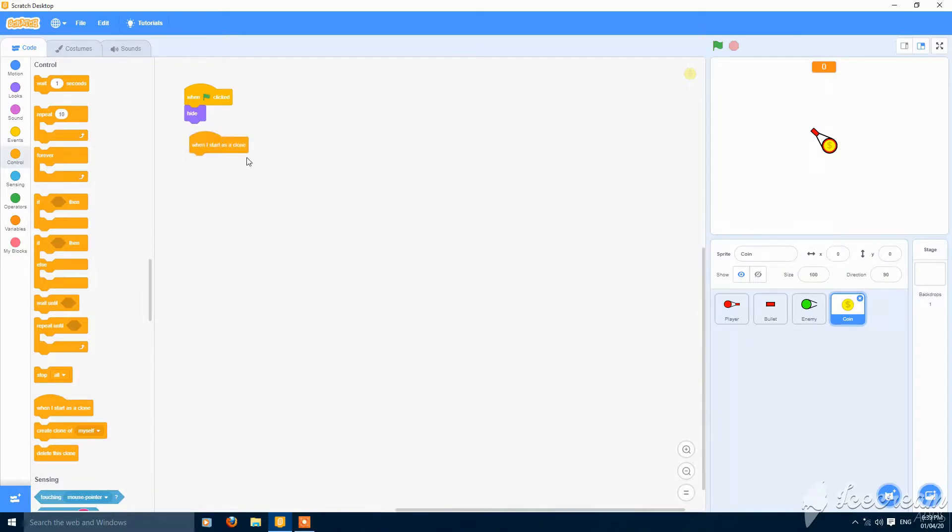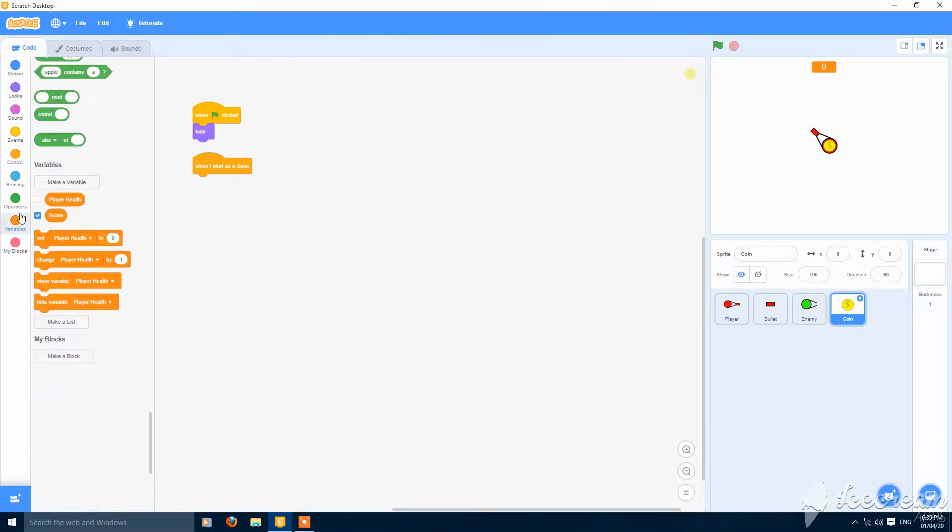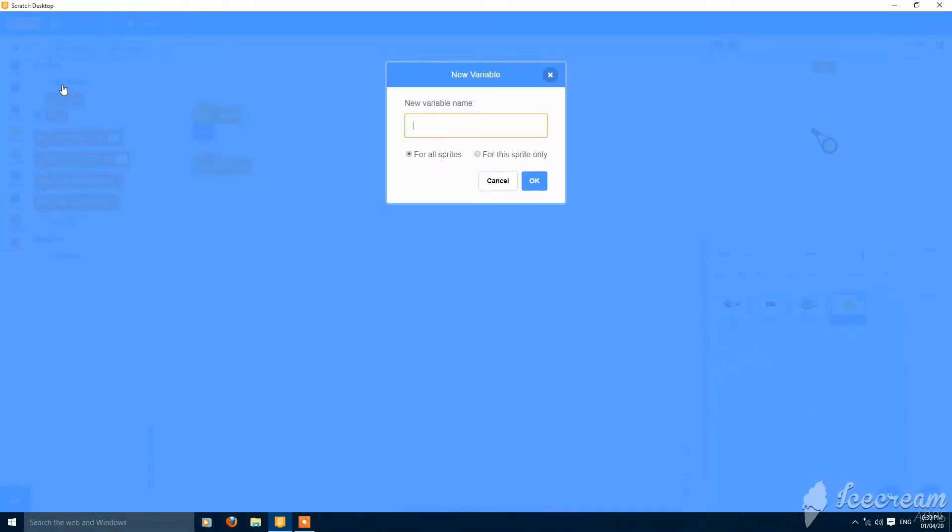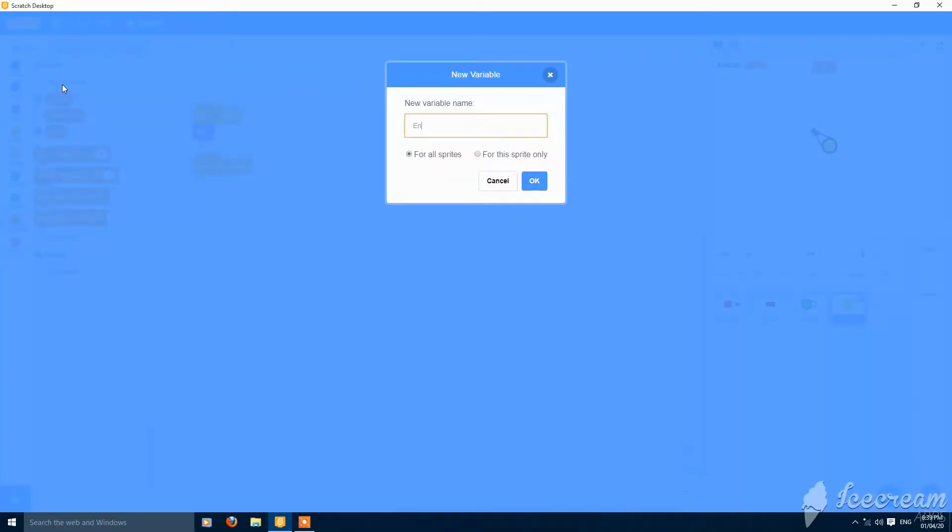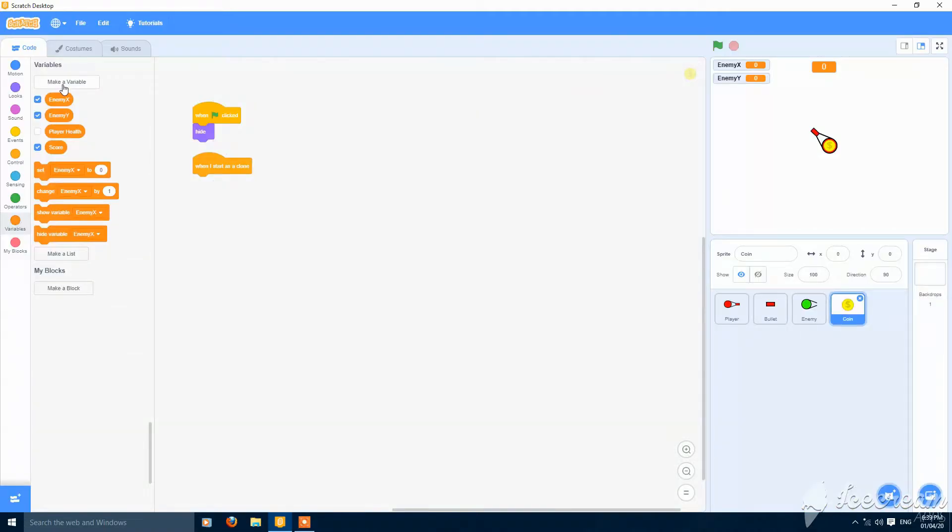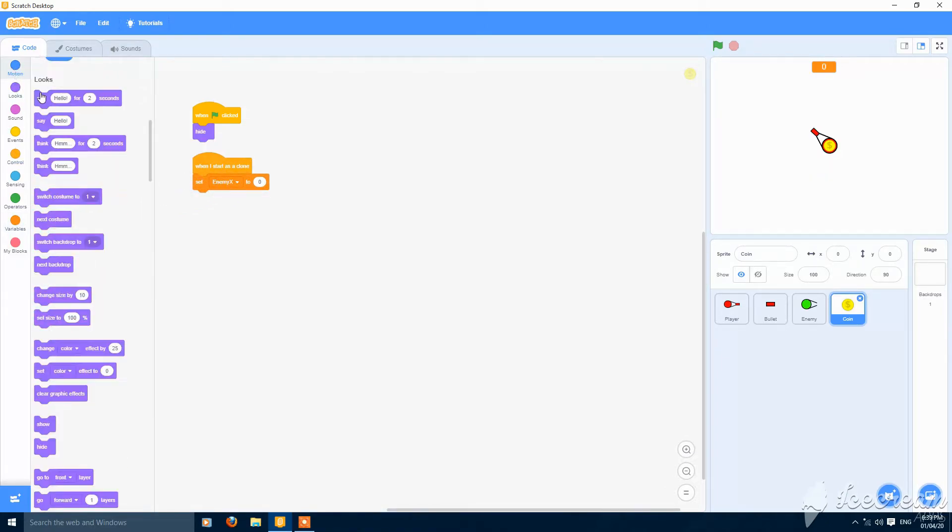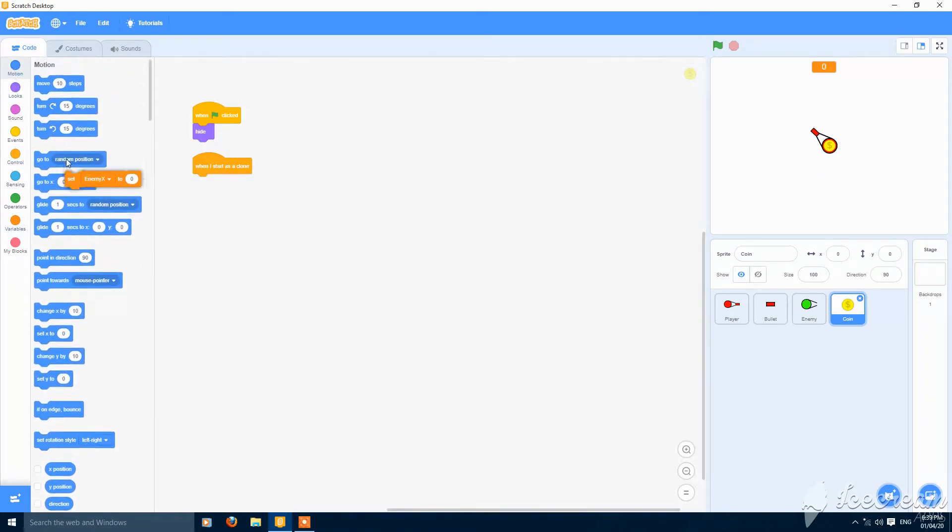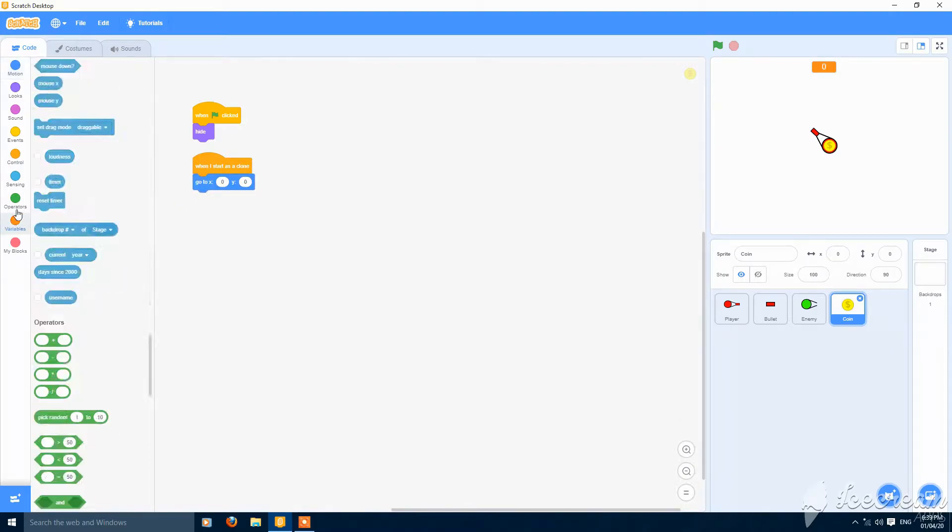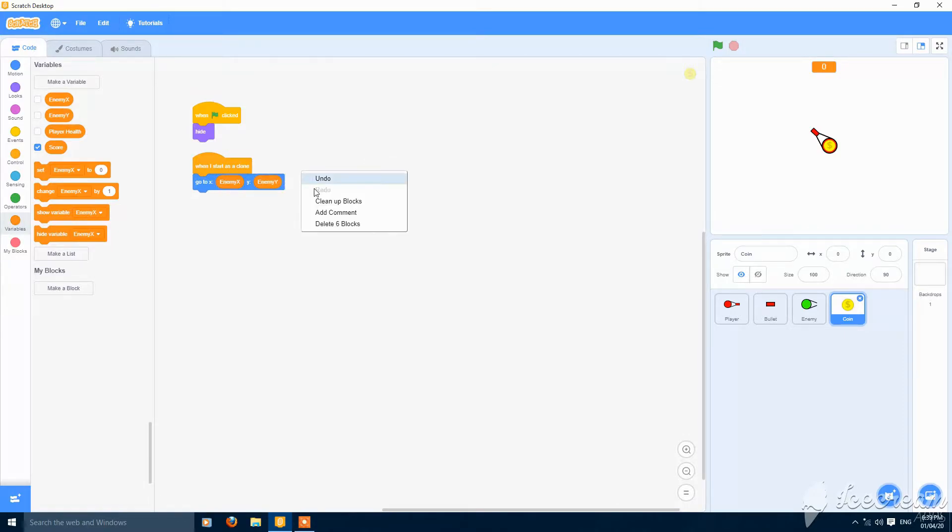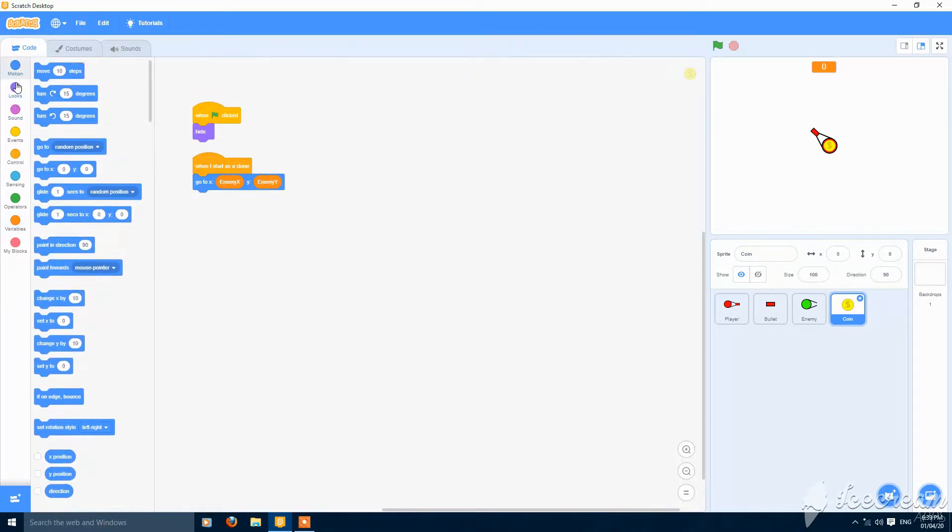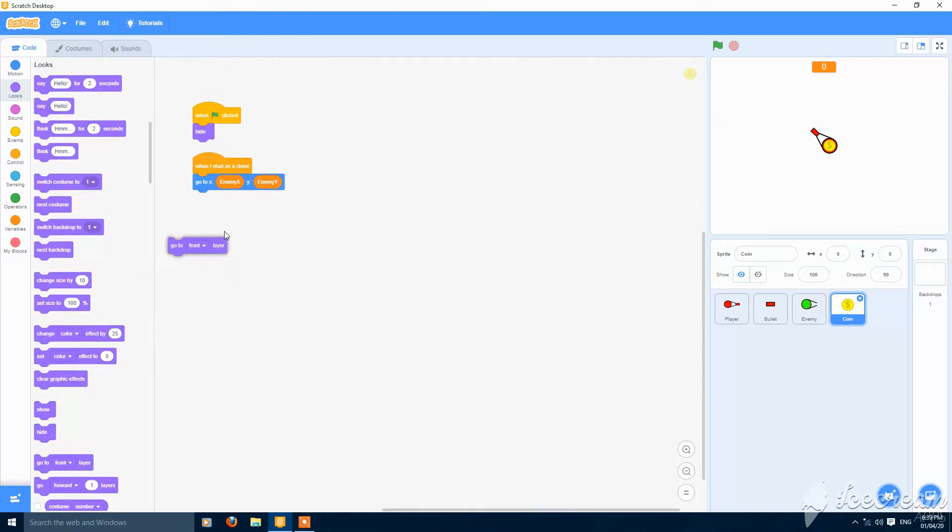When I start as a clone, let's make two variables: enemy x for all sprites and enemy y for all sprites. Make a dimension. Go to x enemy x and y enemy y. Then go to front layer and show.